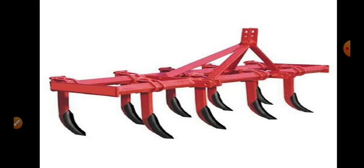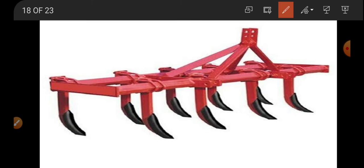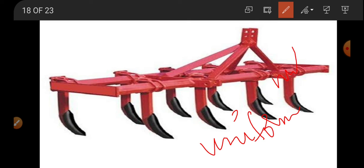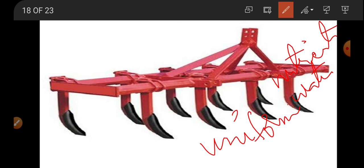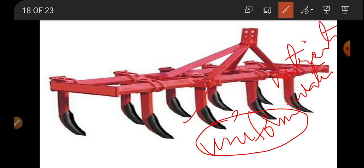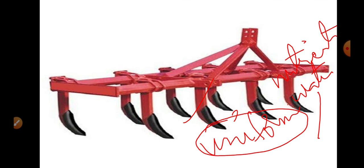Seed drills are useful because within a short period we can sow seeds very easily, and all seeds are placed at a uniform distance. Uniform placement is important because seeds will not compete with each other for nutrients, air, space, and sunlight. This uniform placement is achieved with seed drills, which also decrease the cost of labor in agricultural land, making farming more efficient and affordable.